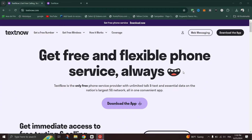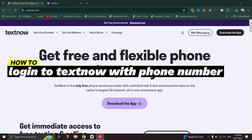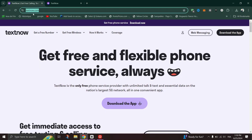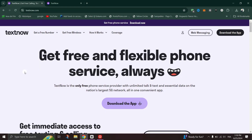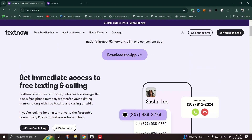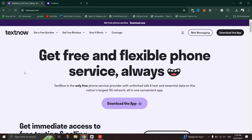In this tutorial, I'll show you how to log in to TextNow with a phone number. Open any preferred web browser on the phone or on desktop and navigate to TextNow's website. In the upper right corner of the home page, click on the Login button.